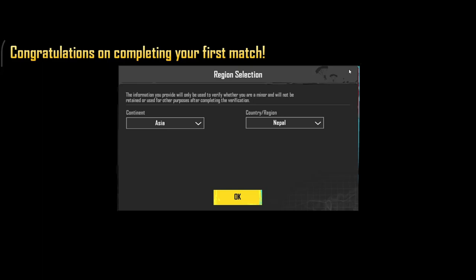First of all, open up the PUBG Mobile game on your device. Once it is opened up, you will be asked to log into your account. If you are already logged in from your previous account, you will be asked to choose your region once you complete your first match.